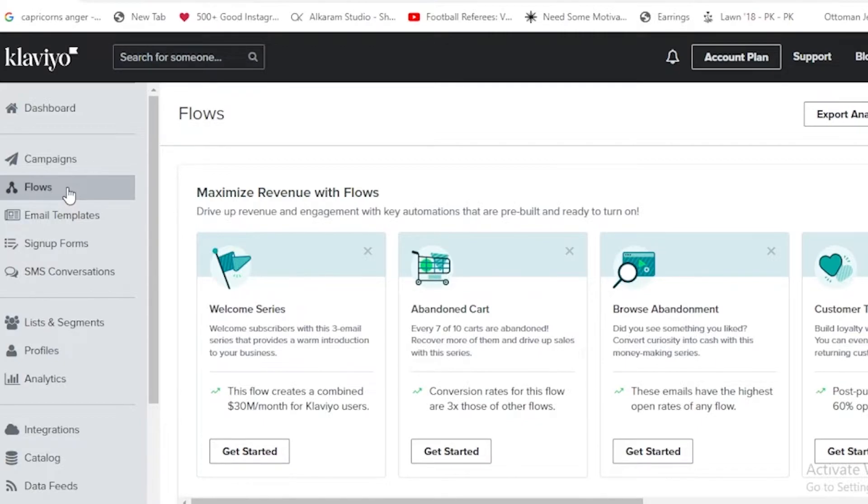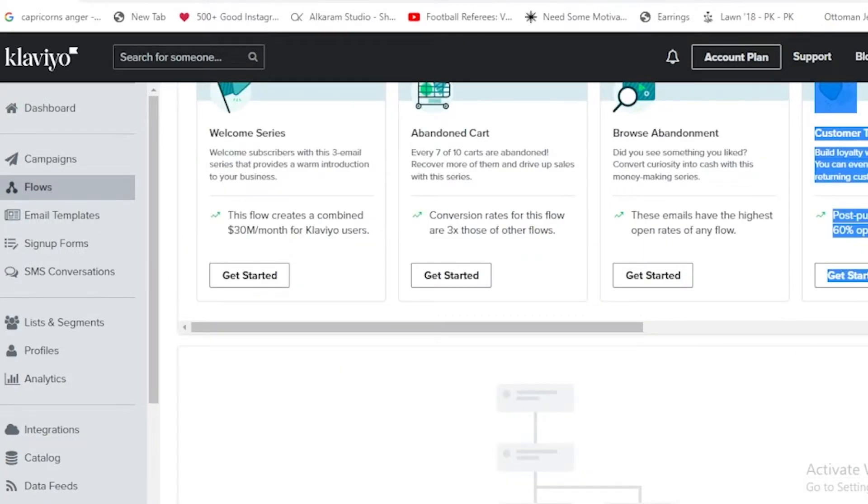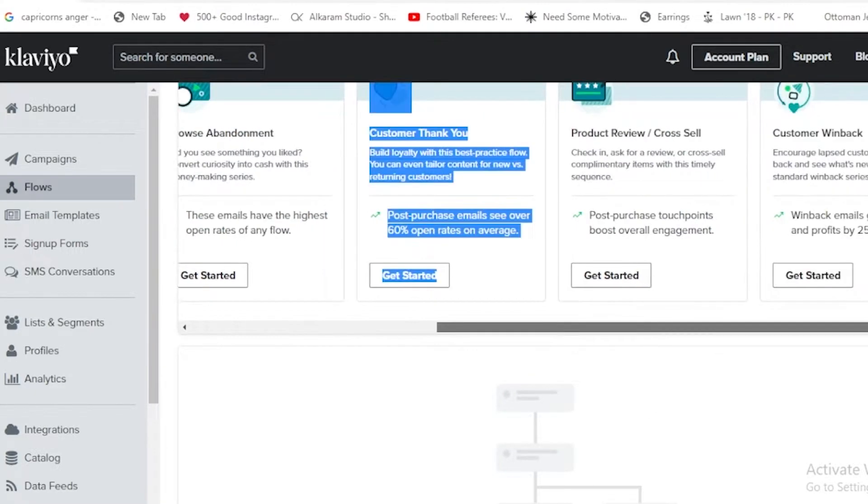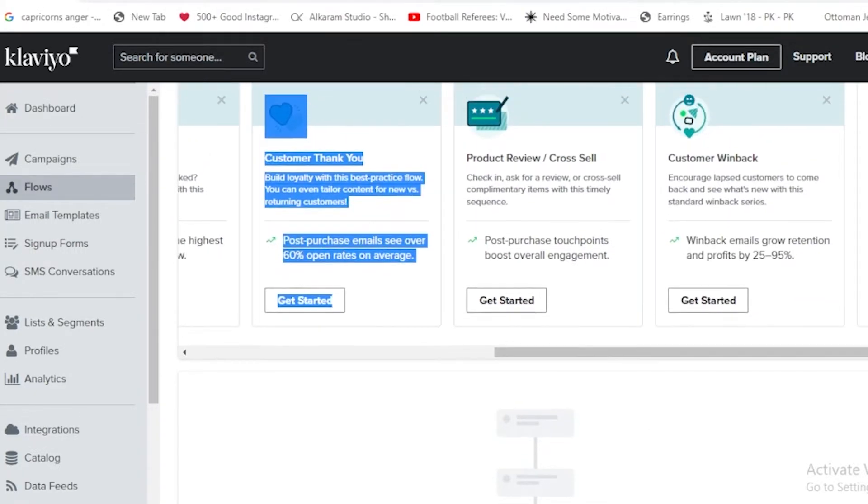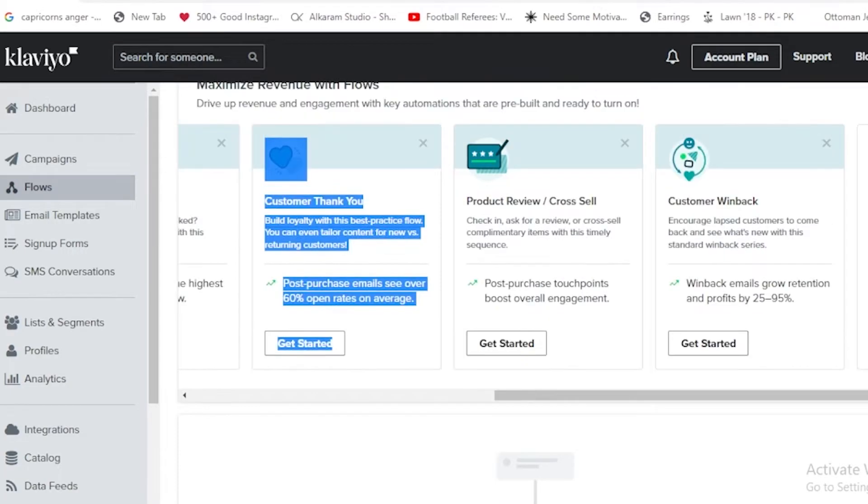It was all about this. Also we have other more options as well. It is providing us with product review, cross-sell, check-in, ask for review, or cross-sell complementary items with this family sequence. Also with the customer win back, encourage lapsed customers to come back and see what's new with its standard win-back series.